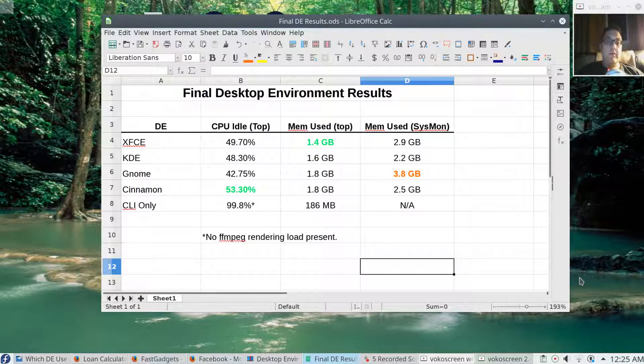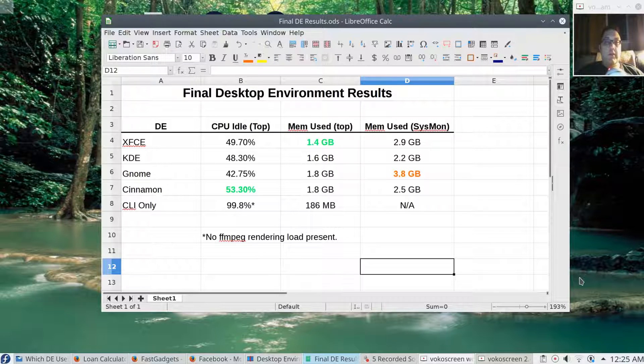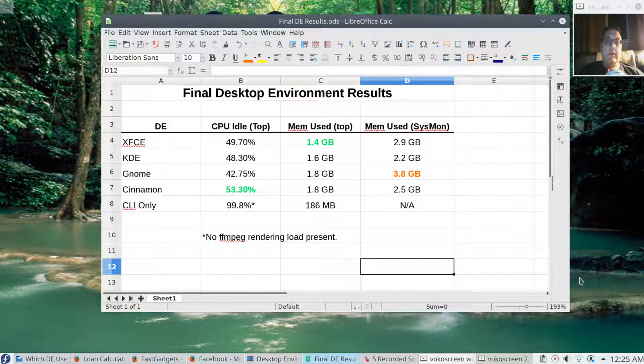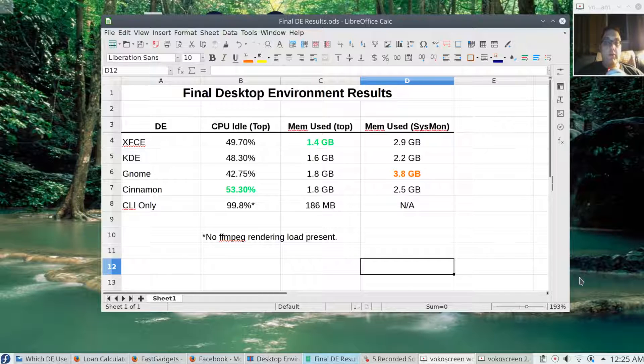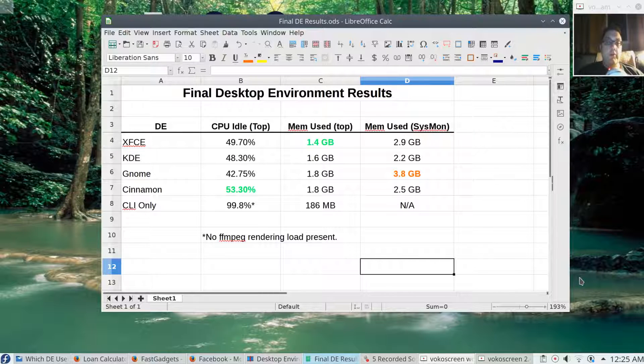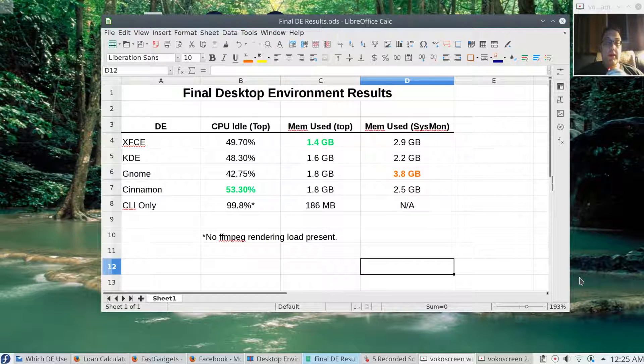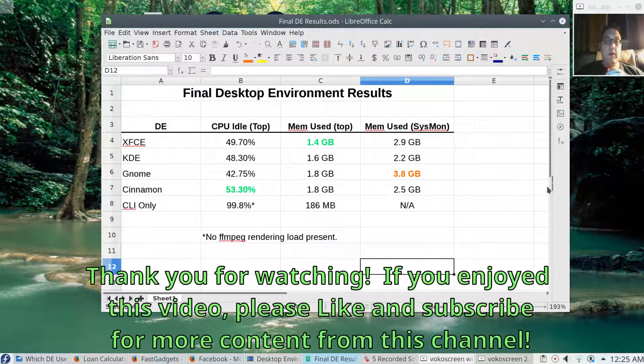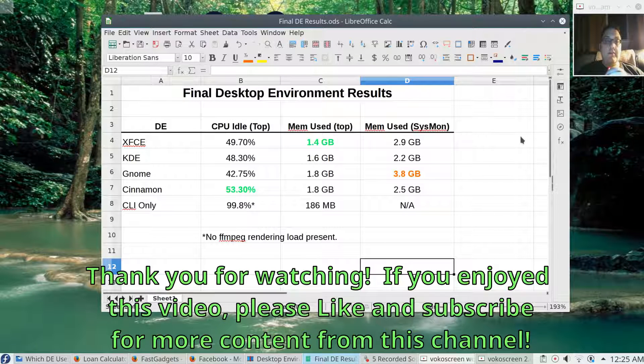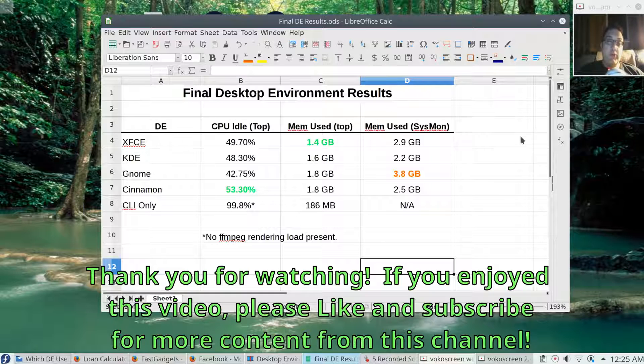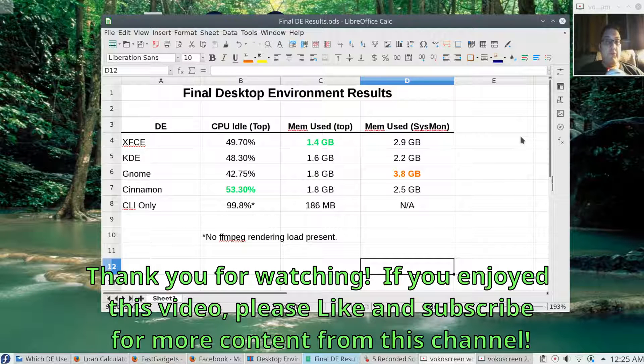What the idle time with rendering tells me is that Cinnamon probably does a somewhat better job of handling management of CPU resources with the various applications. If you're concerned about memory, XFCE is definitely the superior desktop interface. It does a pretty good job of having a very small footprint, so that's something to consider.